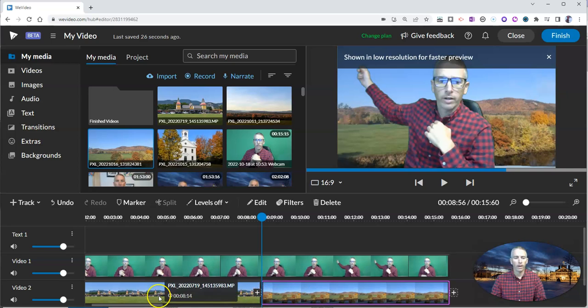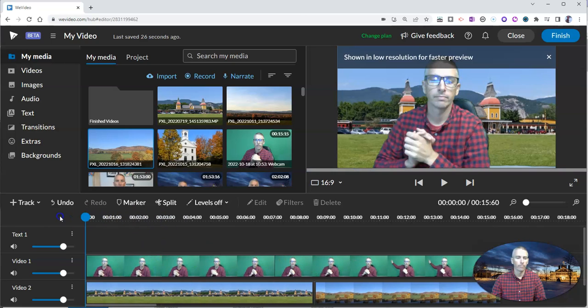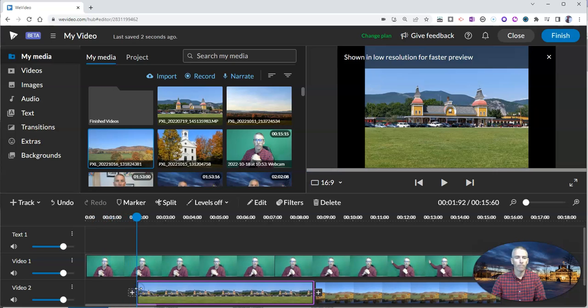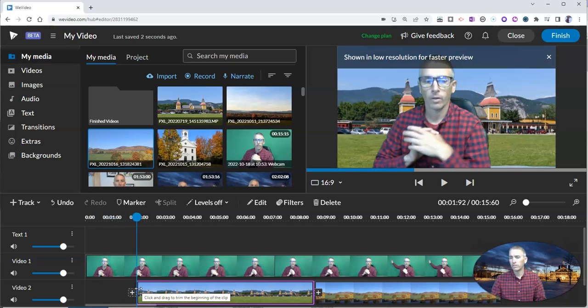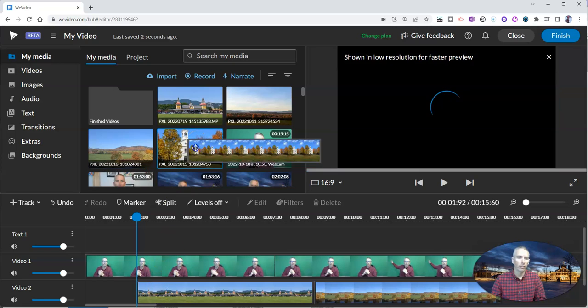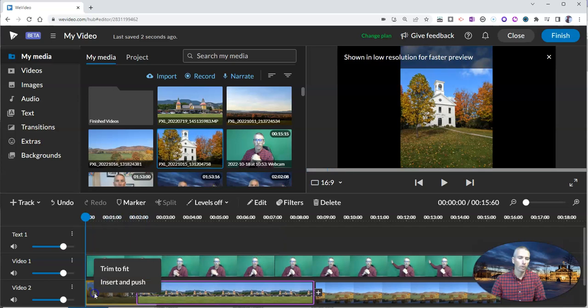Now, I want to point out one other quick thing here in the timeline editor. When you're using green screens and you're using an image as a background, it's important to use images that are in landscape orientation. For example, if I use this one here that I have in portrait mode in my background, I'm going to say trim to fit there.